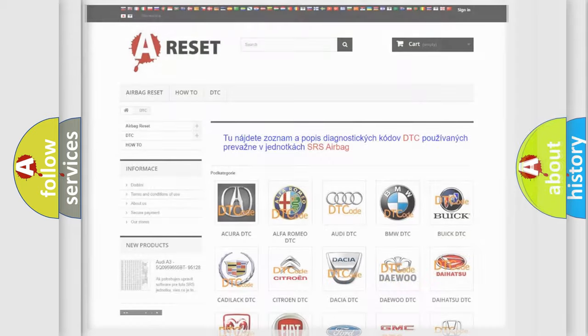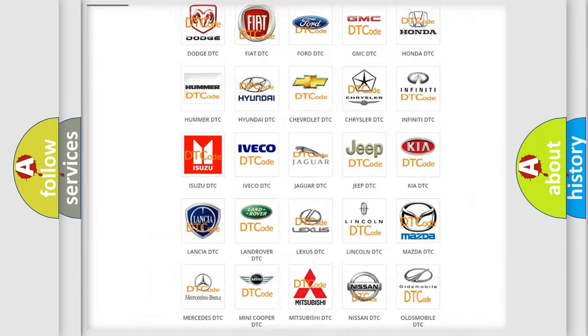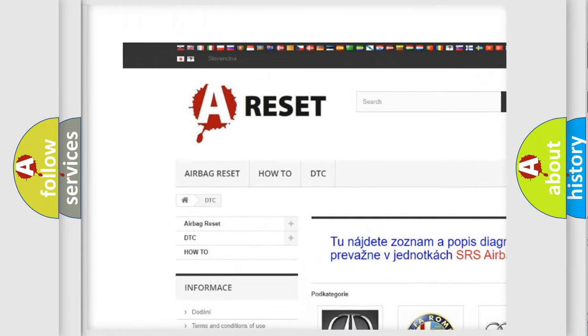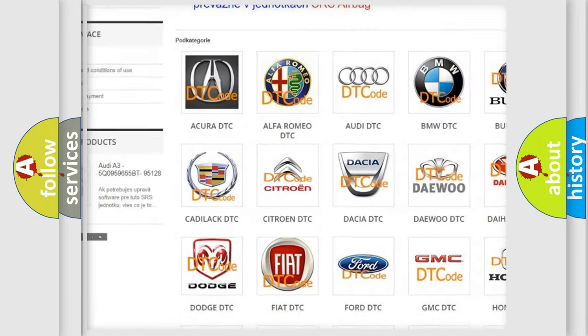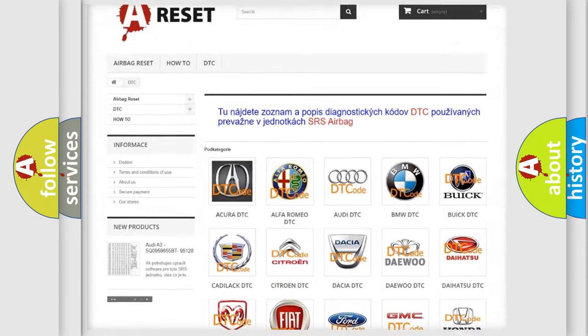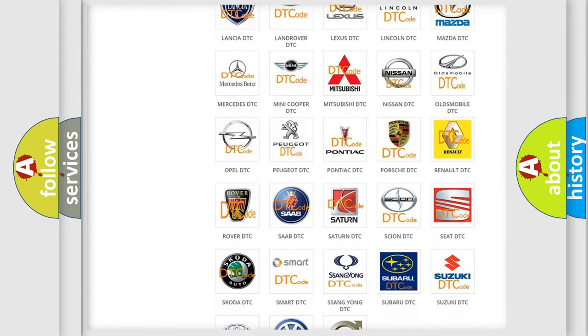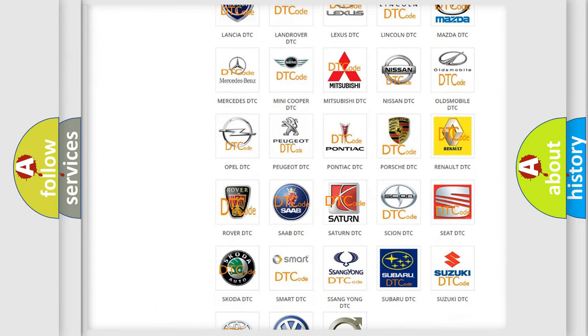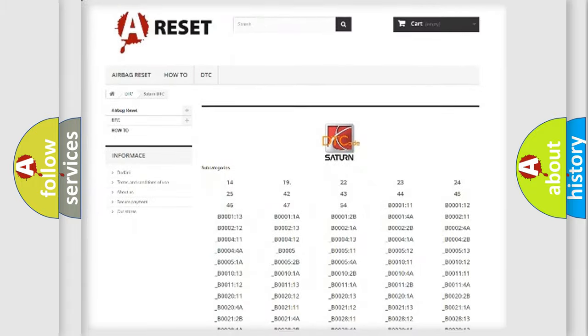Our website airbagreset.sk produces useful videos for you. You do not have to go through the OBD2 protocol anymore to know how to troubleshoot any car breakdown.